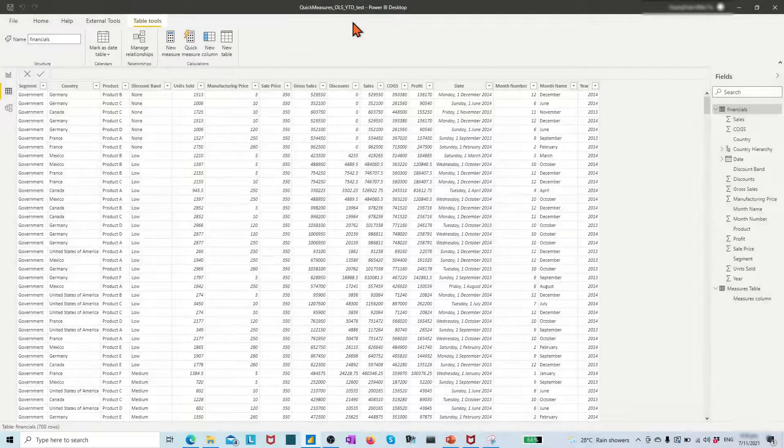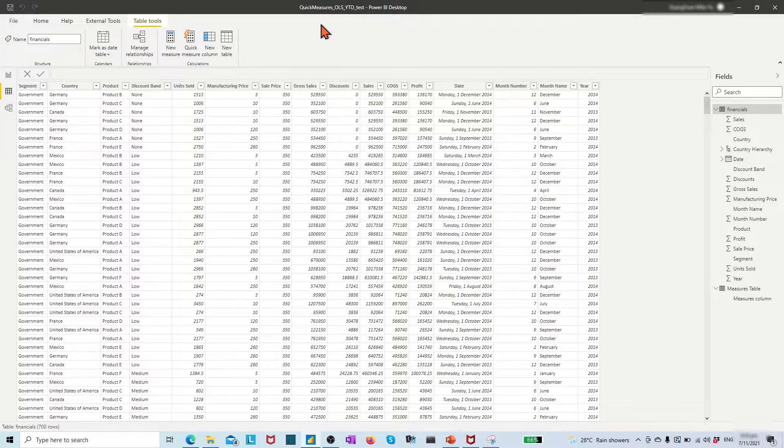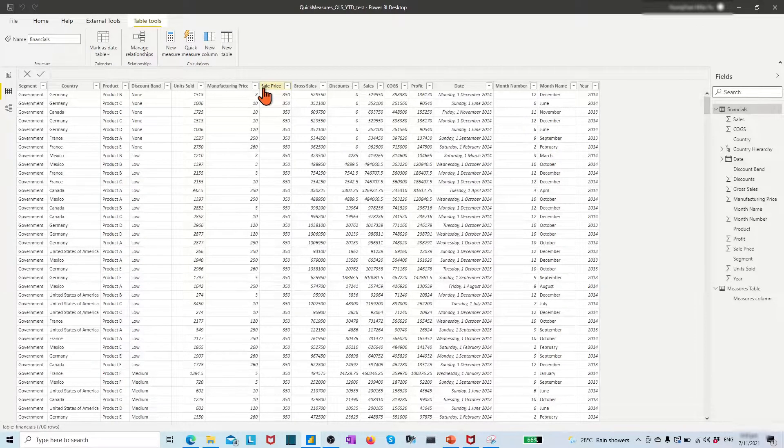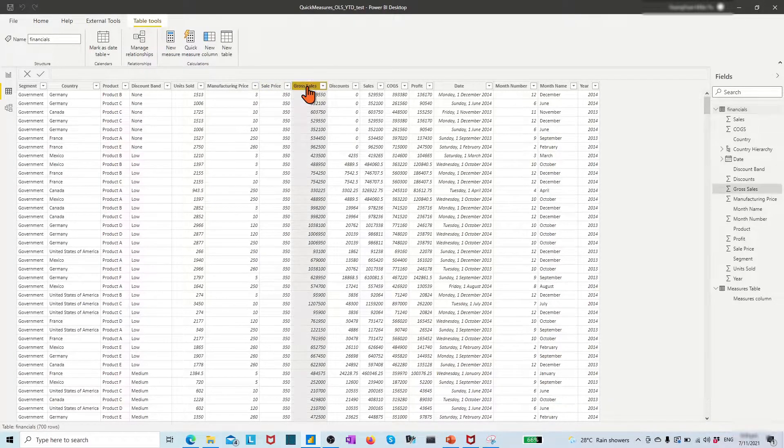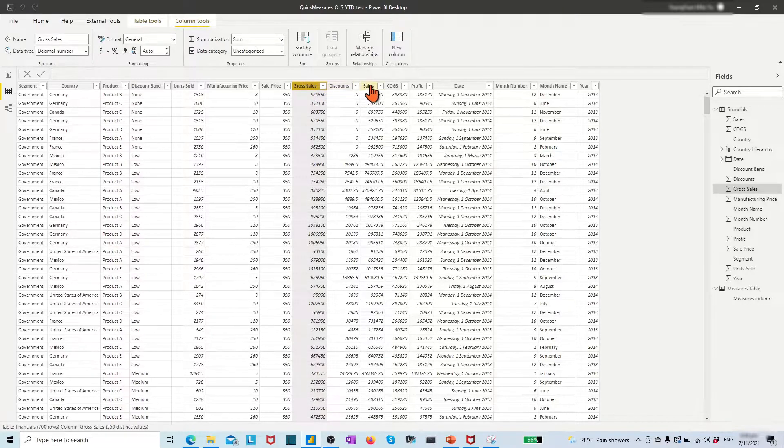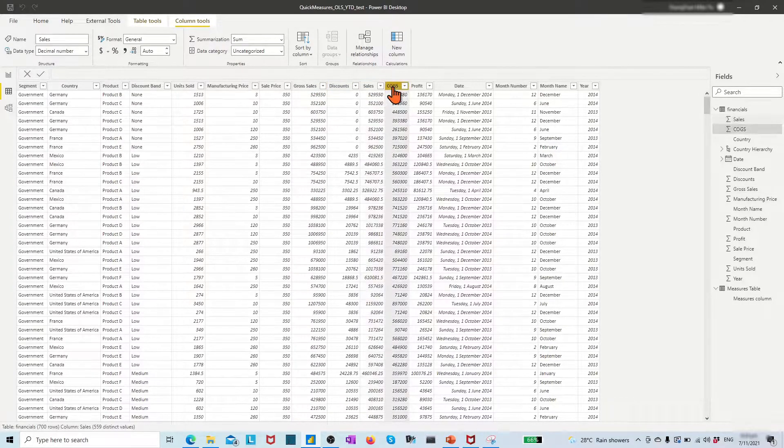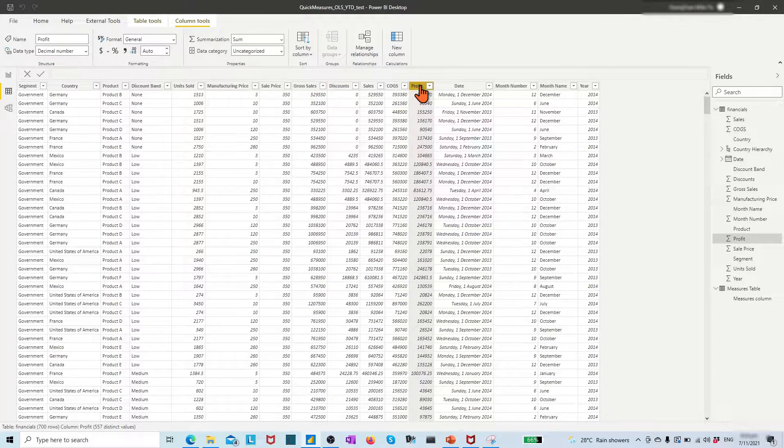To get started, I imported a sample table into Power BI desktop. In data view, we see that the table has the sales, cost, and profit key performance fields with date info for each record.